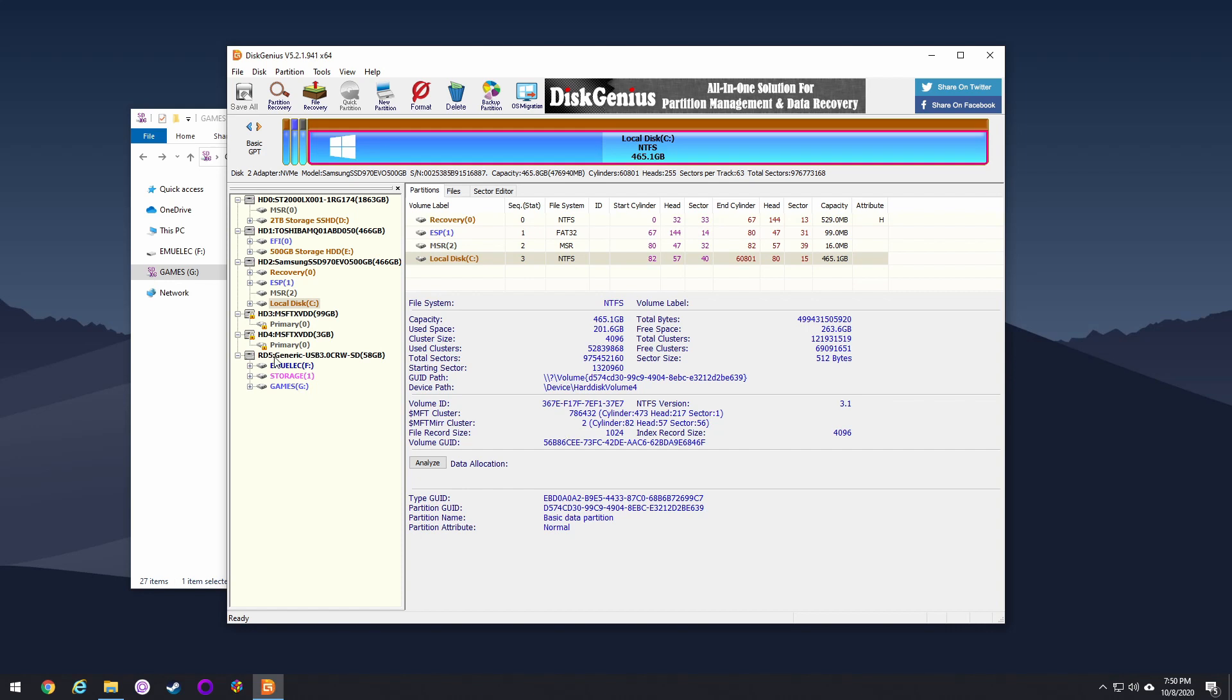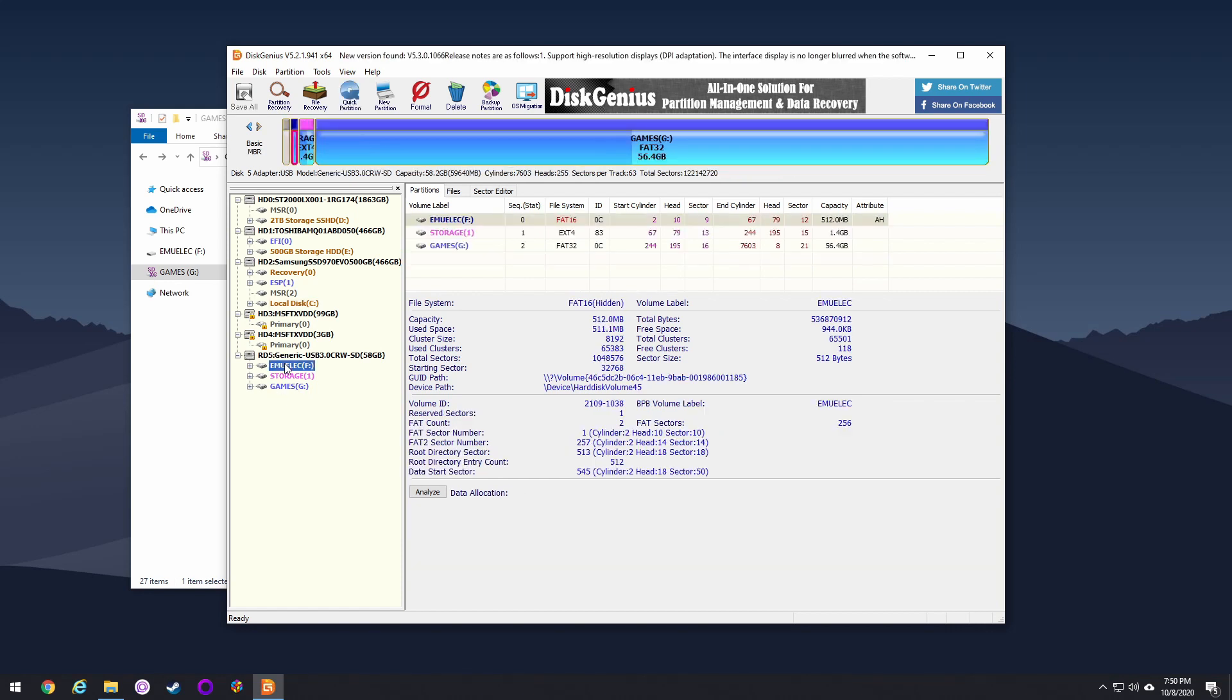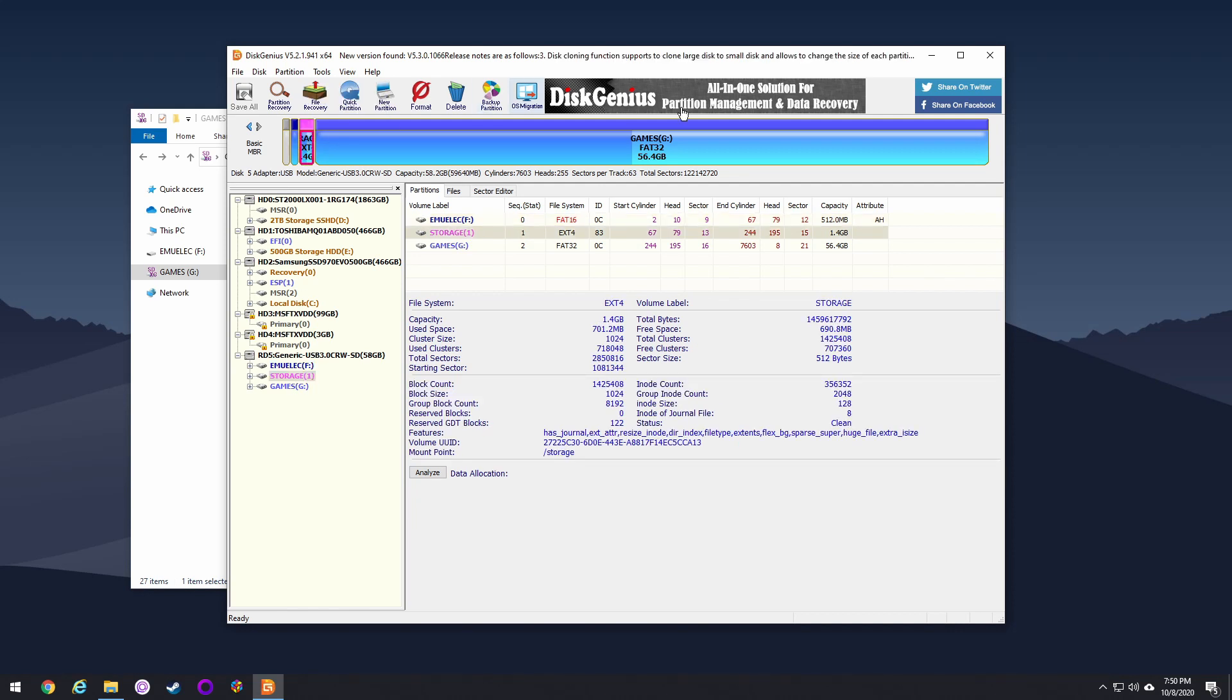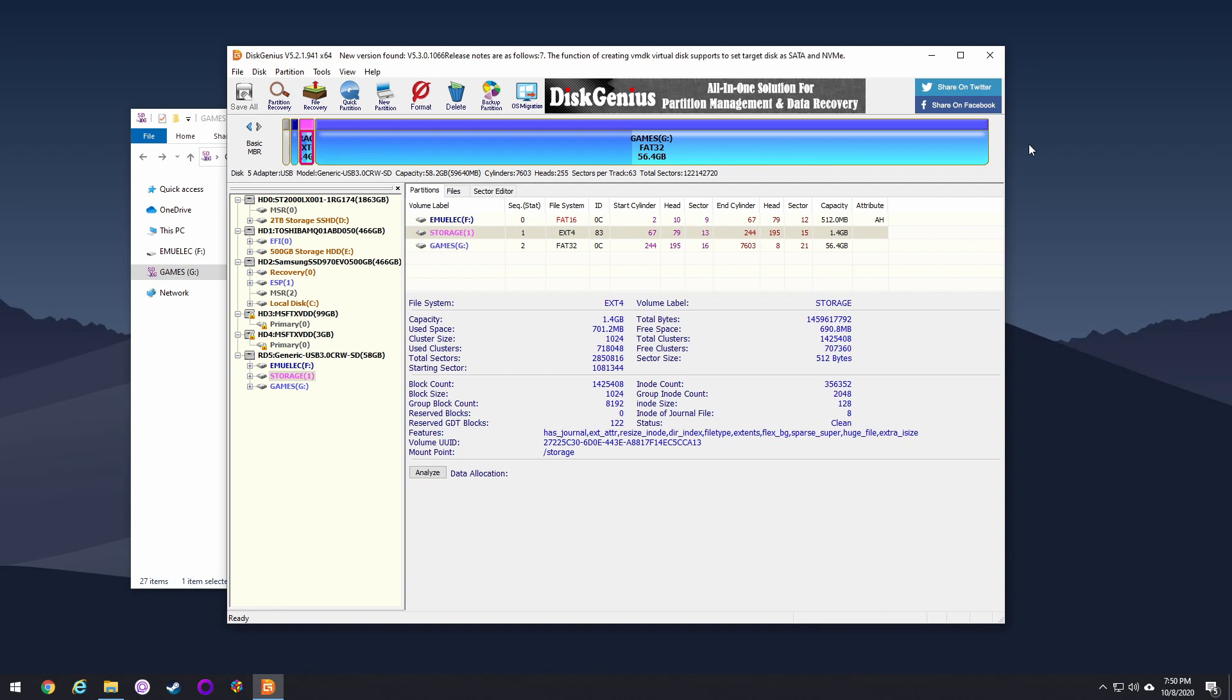And if you look, there are three partitions, one called emulek, which is your system files. Another one called storage, which actually includes like your themes and your save states and things like that, and that's set at 1.4 gigs. And then your third one is your games folder, and that's going to basically take up the rest of the space on your SD card. This is a 64 gig card, so you can see 56 gigs are dedicated to the games themselves.